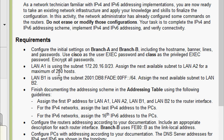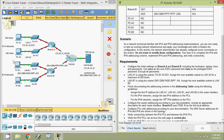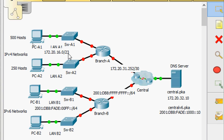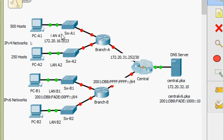LAN A1 is using the subnet 172.20.16.0/23. We need to assign the next available subnet to LAN A2 for a maximum of 250 hosts. Looking at the topology, LAN A1 uses 172.20.16.0/23, which supports a maximum of 500 hosts. We need to find the next subnet for LAN A2.